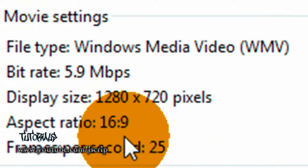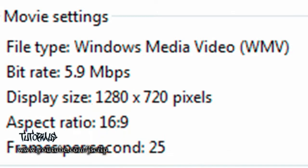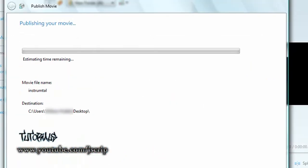Now if you look down here, aspect ratio, it's at 16:9. After that, publish it, and when you're done and when you upload it to YouTube, your video will come out widescreen and HD at the same time.